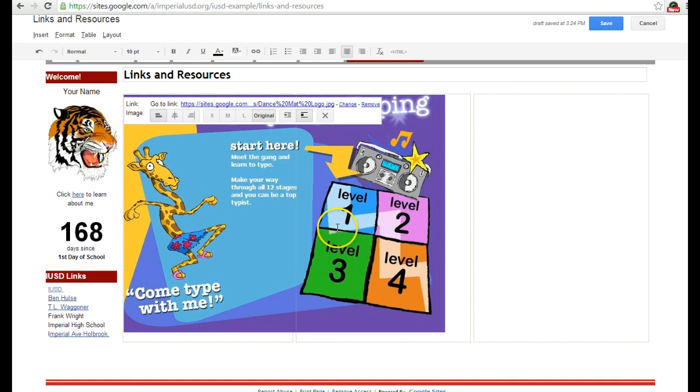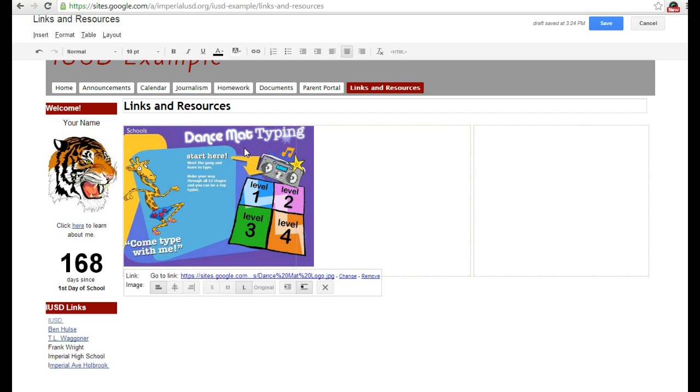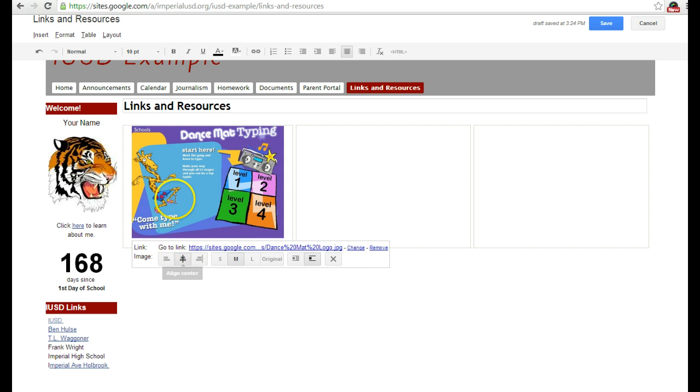Now I want it a little bit smaller, so I can play around with these options - small, medium, and large. I'm going to probably make it medium, and then I want it to be centered within that little column.